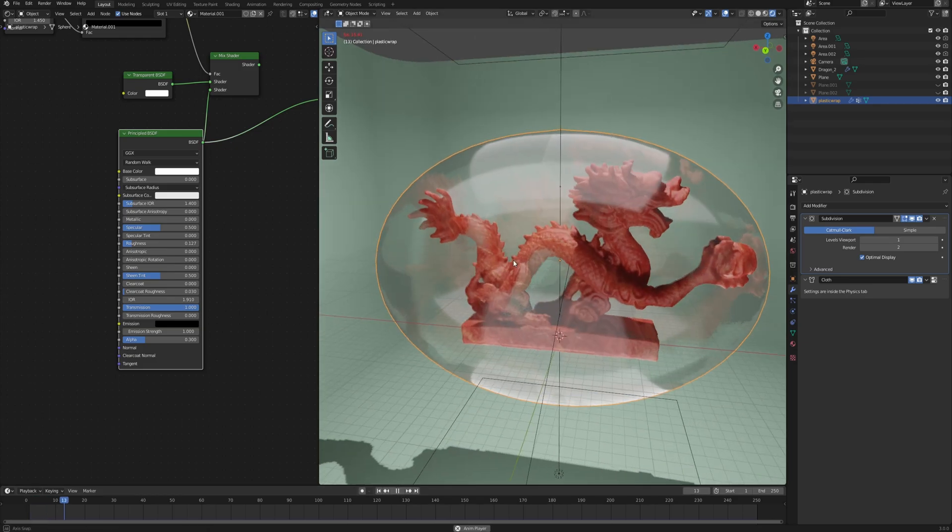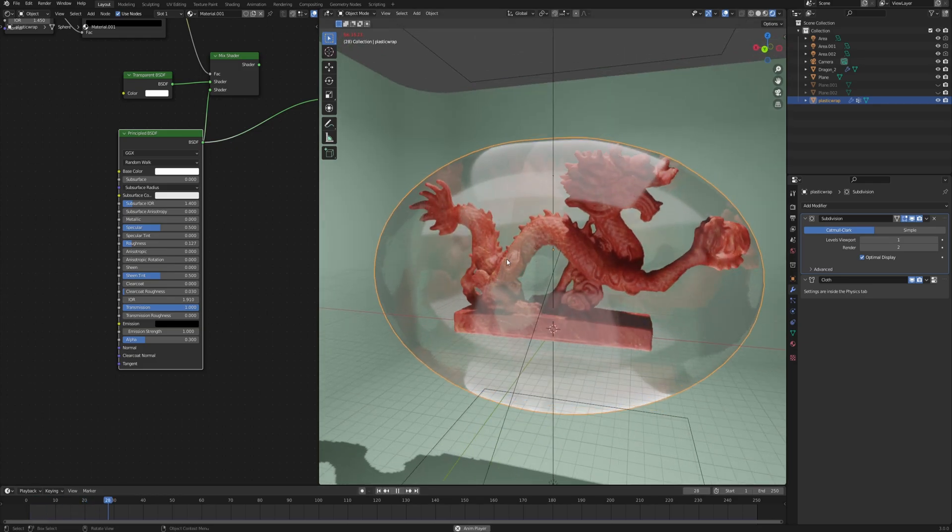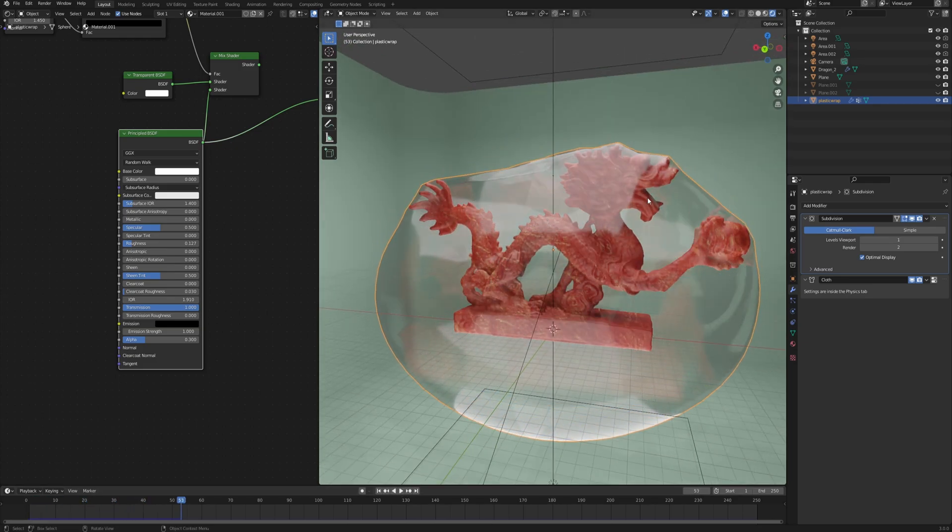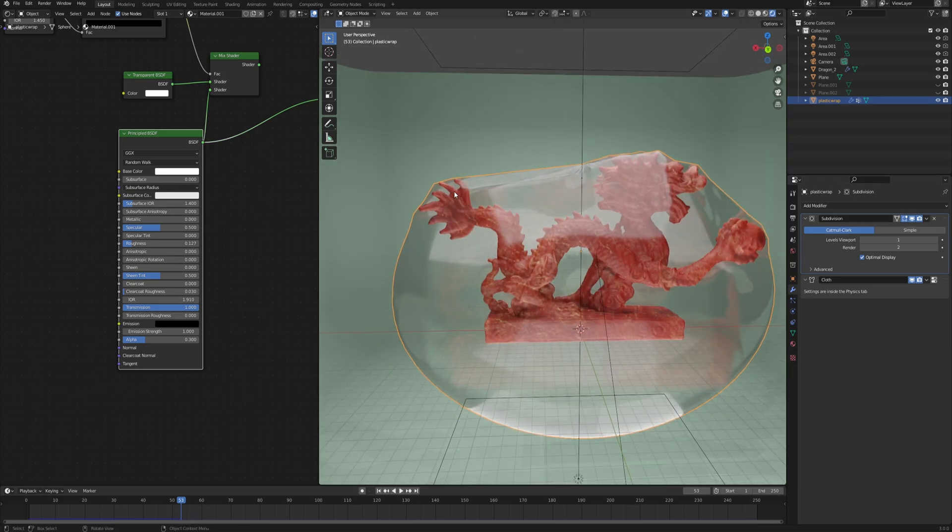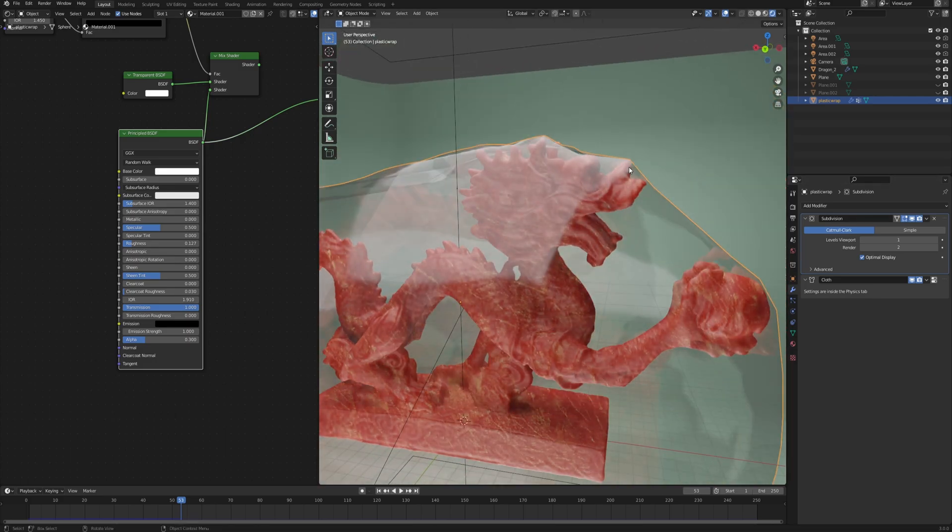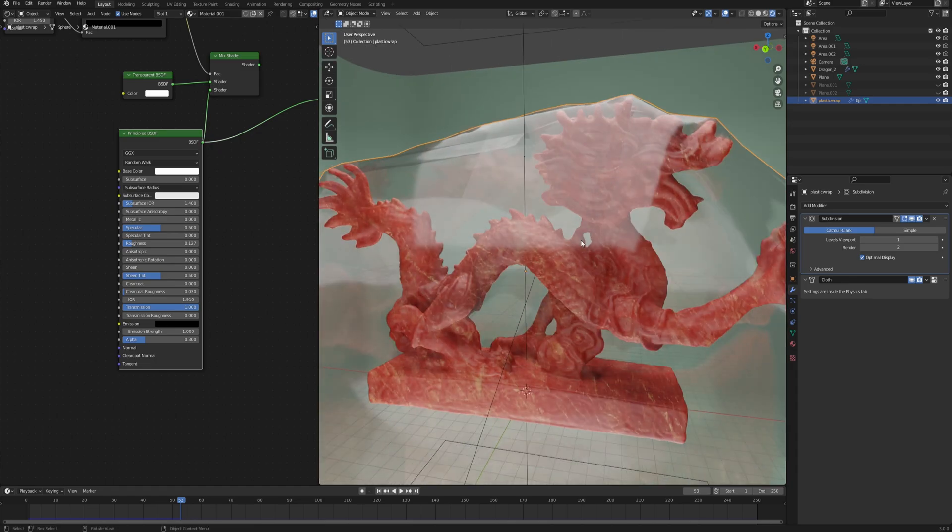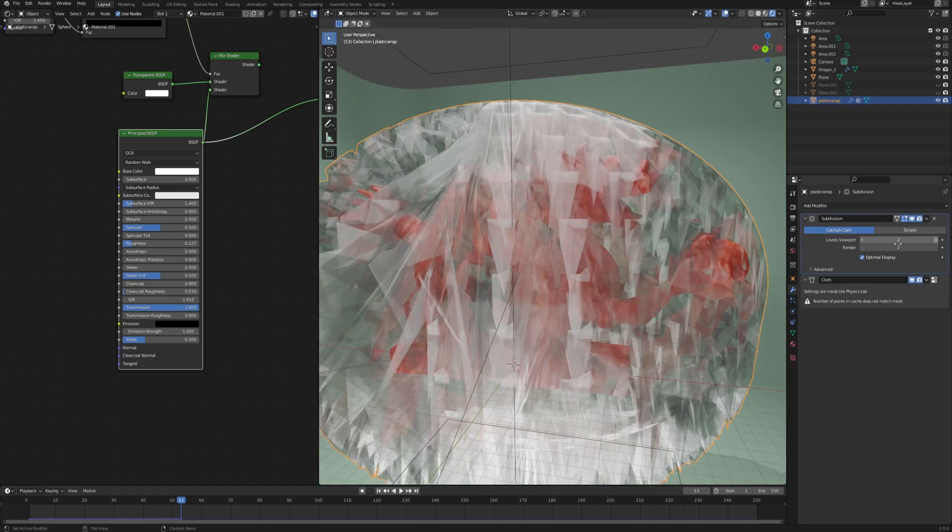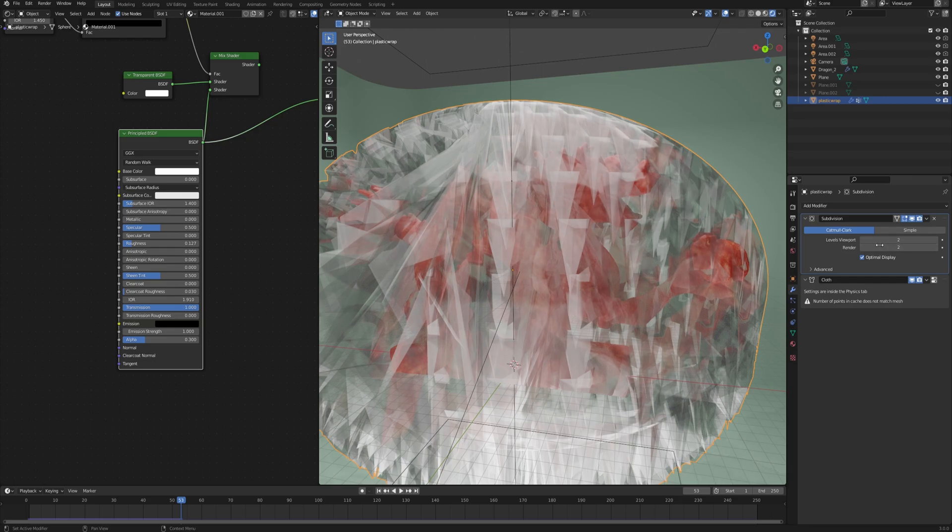Now we can hit play to see what it does. First of all, it obviously makes our computer run a little bit slower because it has to calculate more vertices, but also it now more accurately interacts with the object. We can make it even more accurate by increasing the levels in viewport to two so we have the exact same result as we will have in the render.